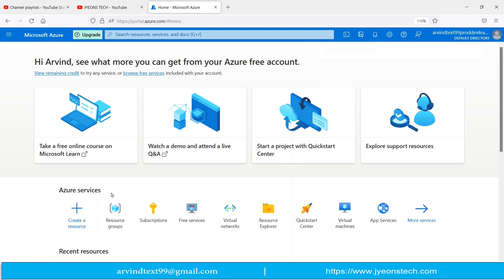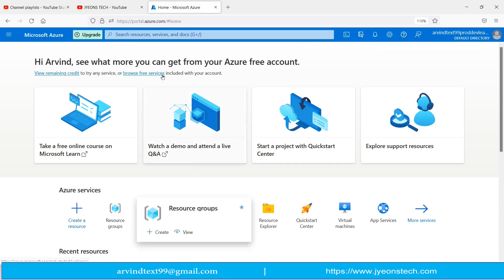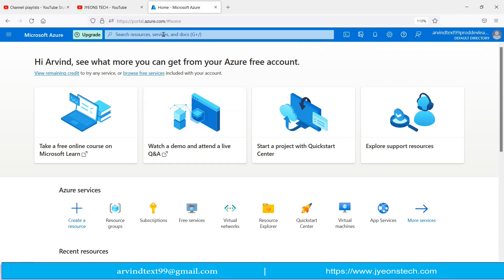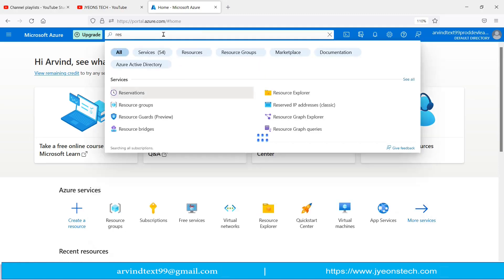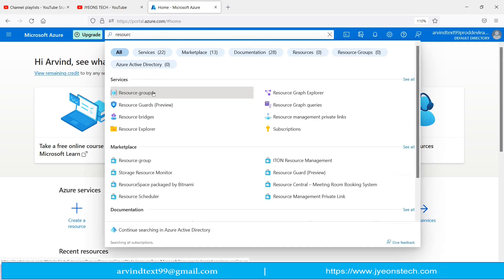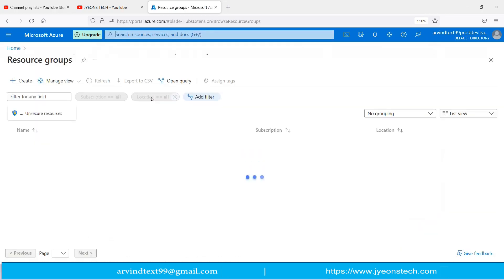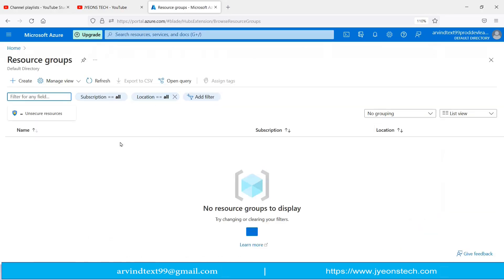In Azure services there is an option for Resource Groups. If you click on that you are able to create a resource group. You can also search from here — just type 'resource' and it will show the option of Resource Groups.